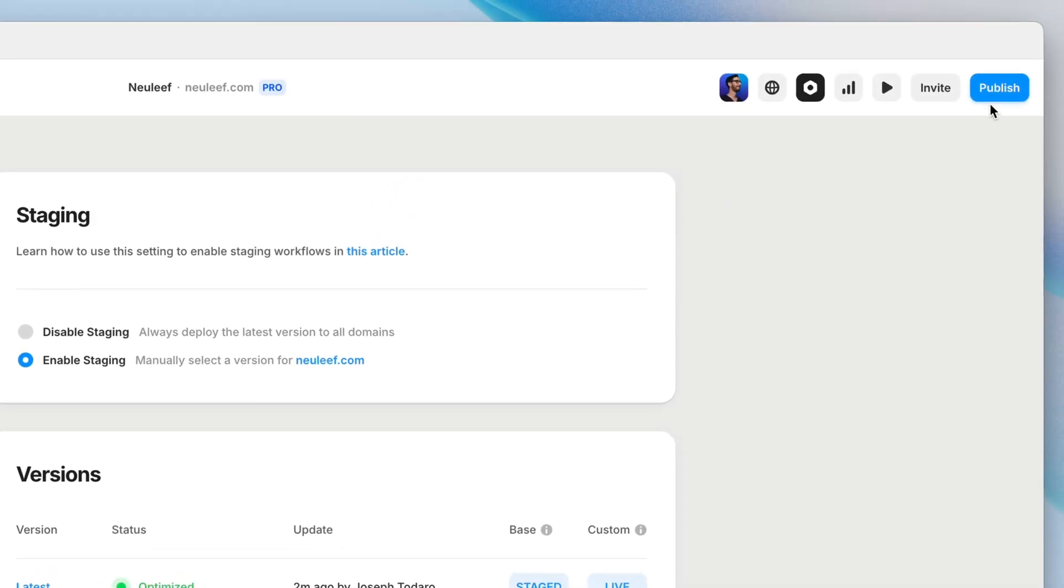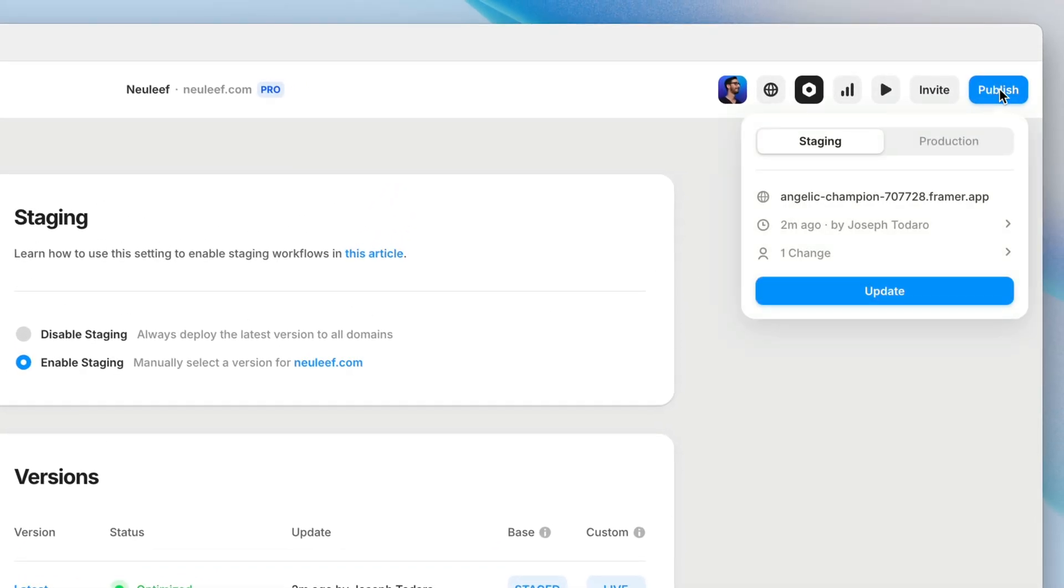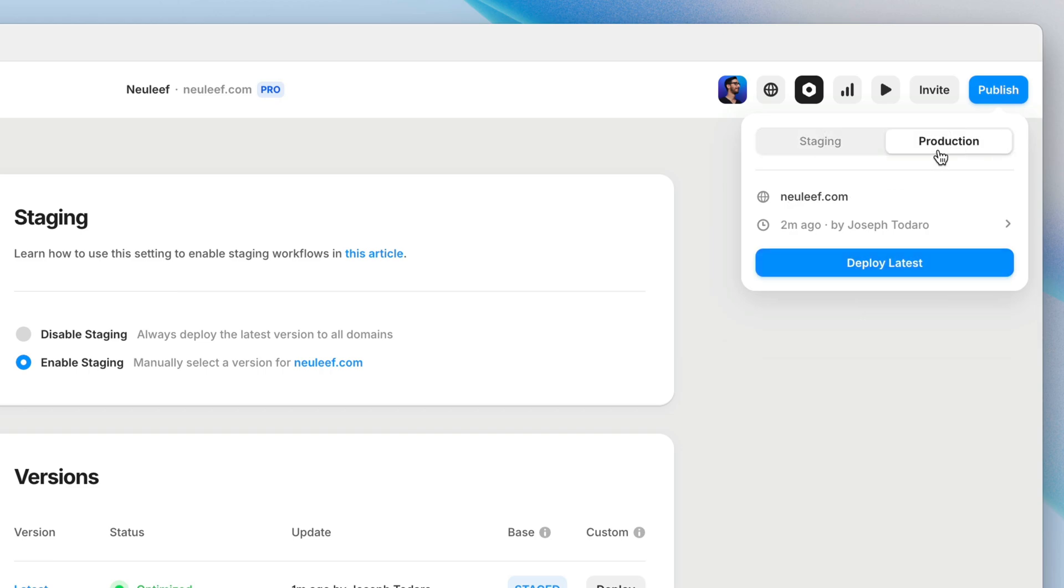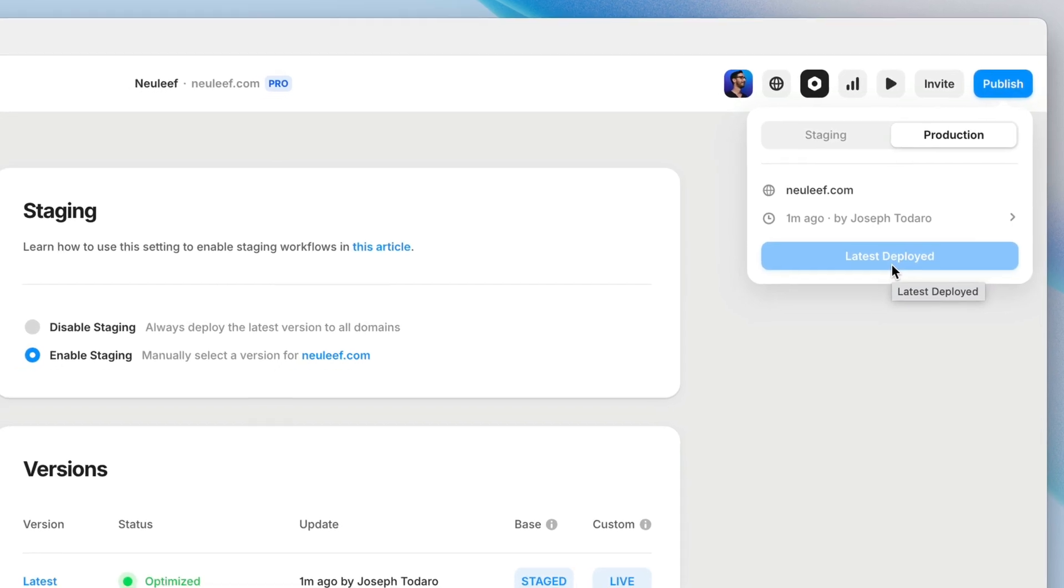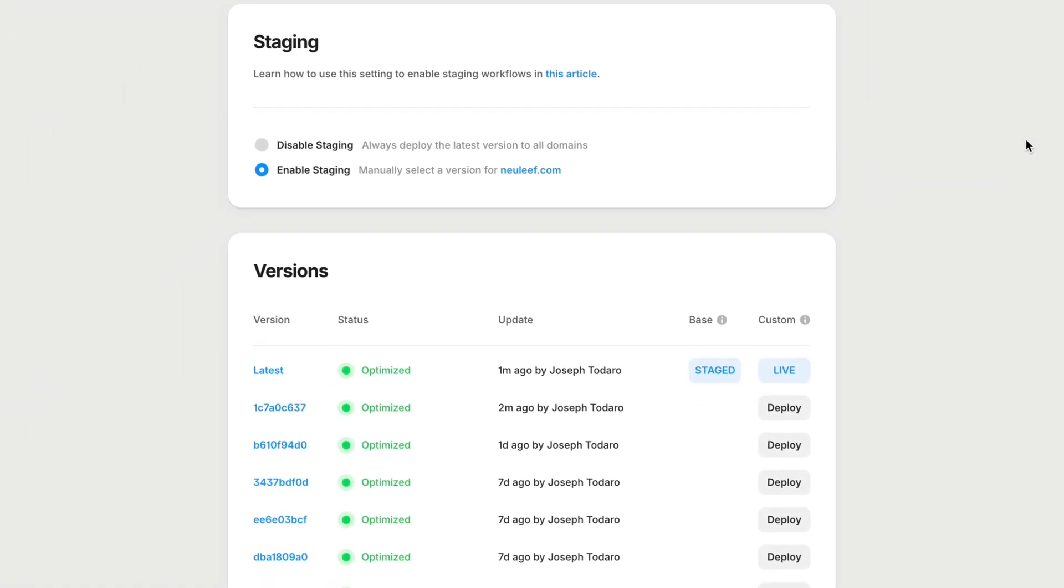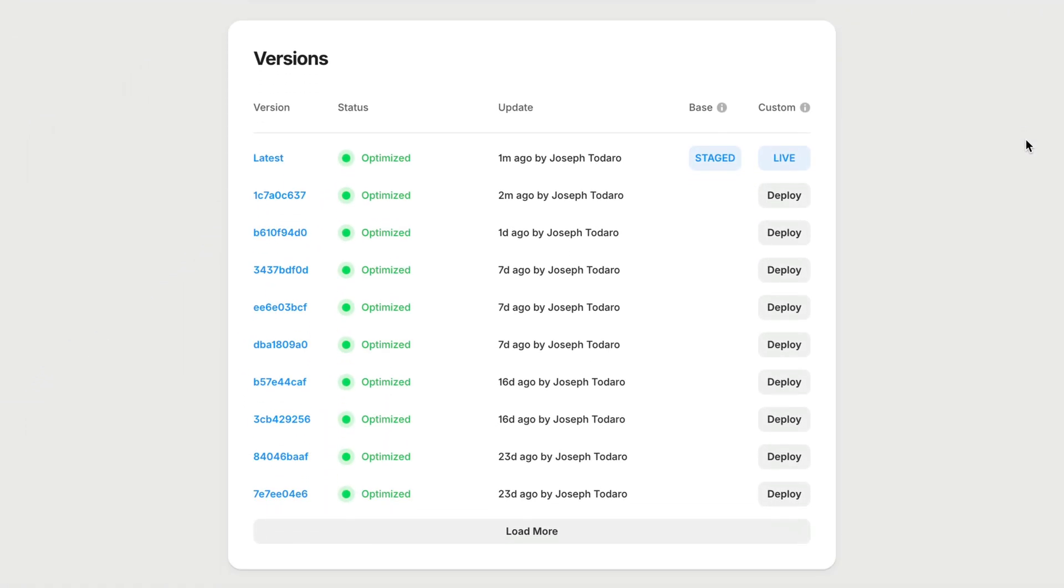The publish modal also now gets split into two tabs. The staging tab is where we push our updates to the base domain to test them out. Then separately, we can go to the production tab to deploy the latest version to our custom domain. Or we can roll back to a previous version on the staging and versions tab by clicking deploy next to the version we want to push live.